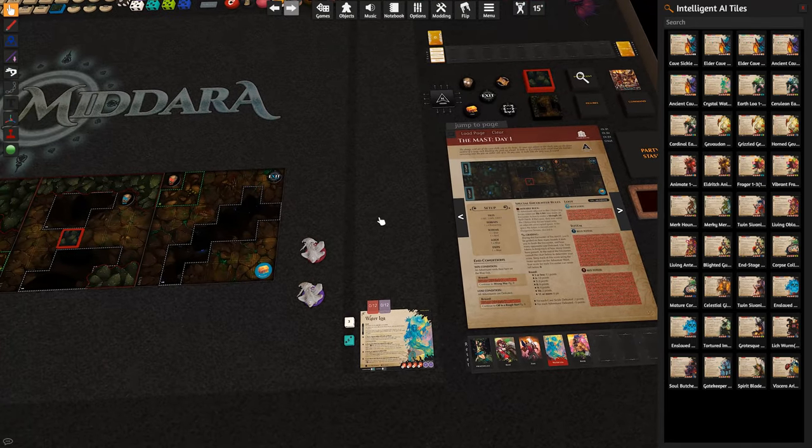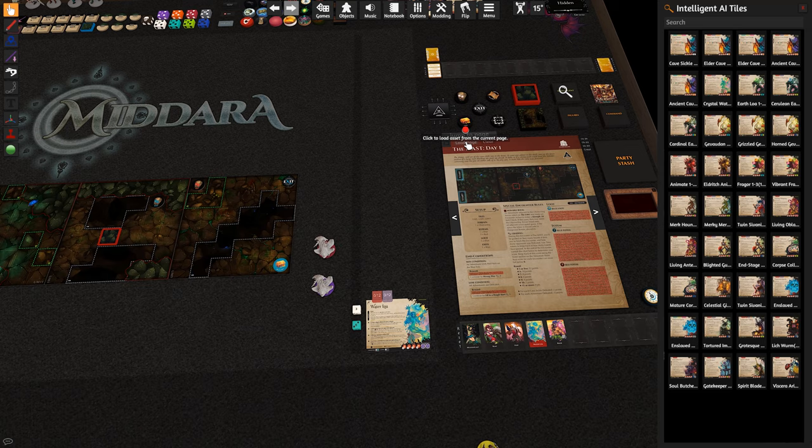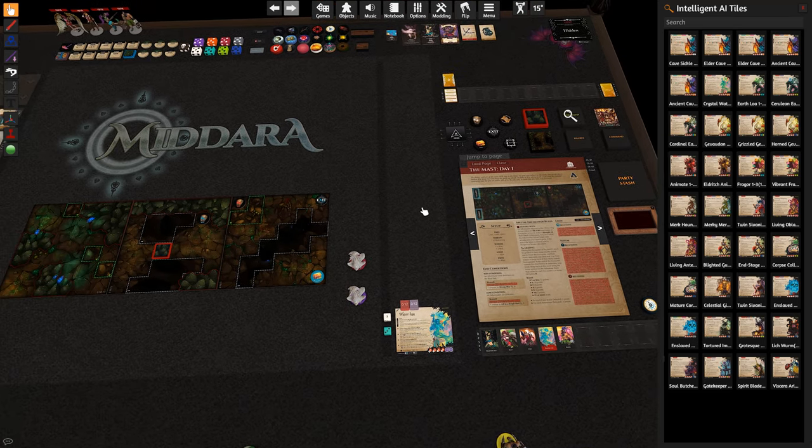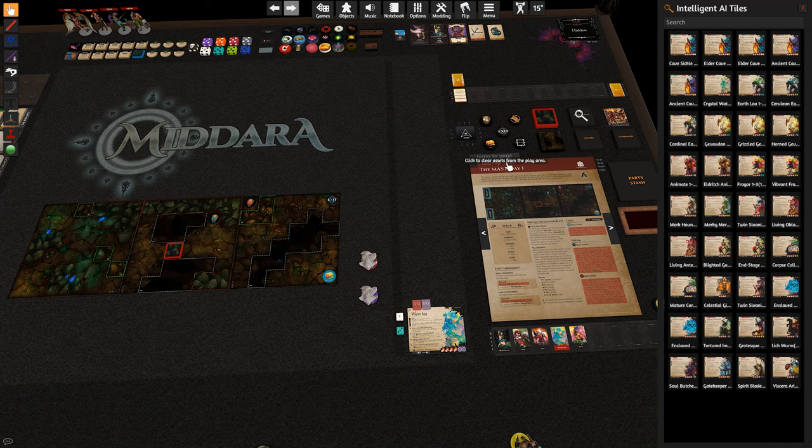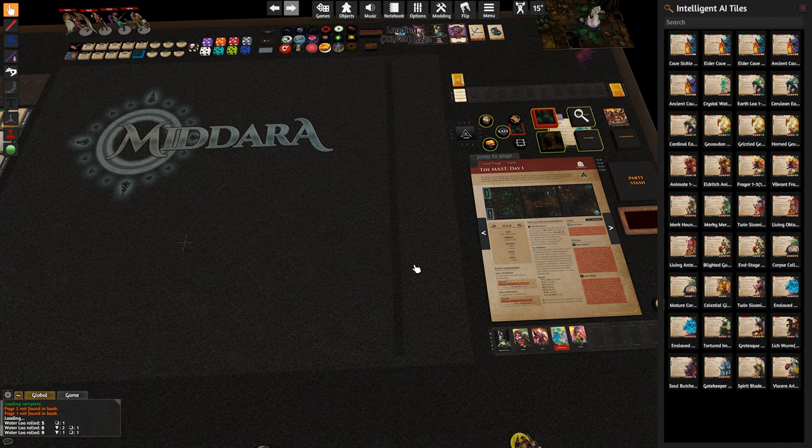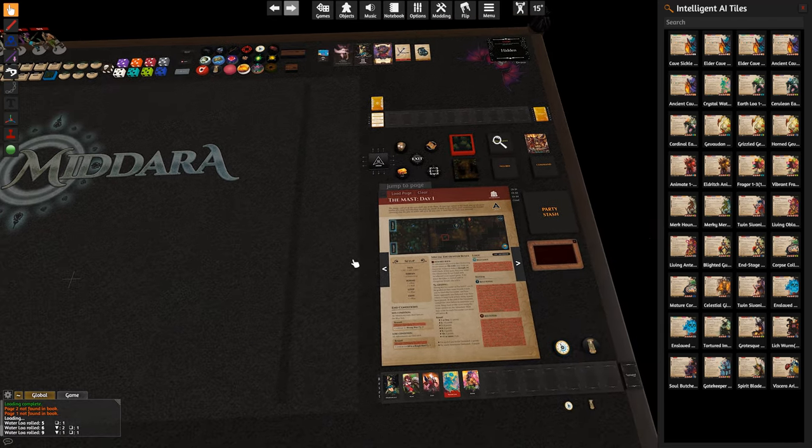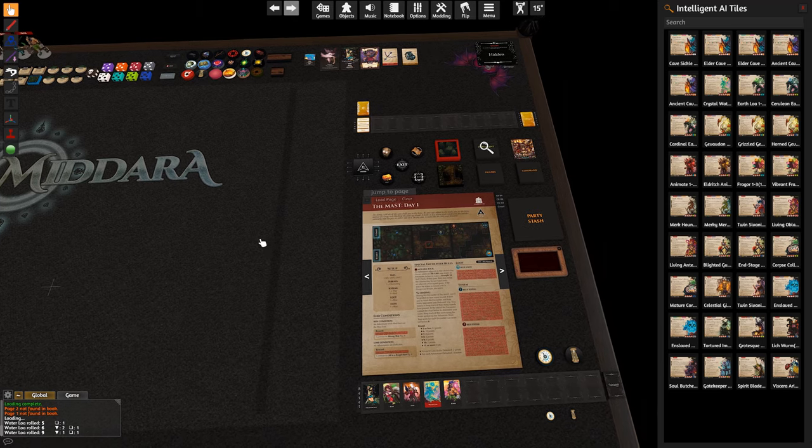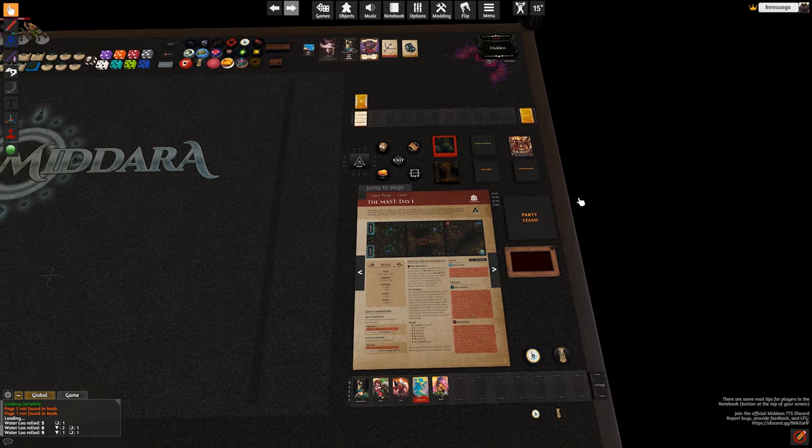At some point you may want to clear the table. It will automatically clear if you load a new mission. Or if you wanted to put some cards out and read through some stuff, you can just click the clear button. That will clear everything off there and put everything back into its respective bags.